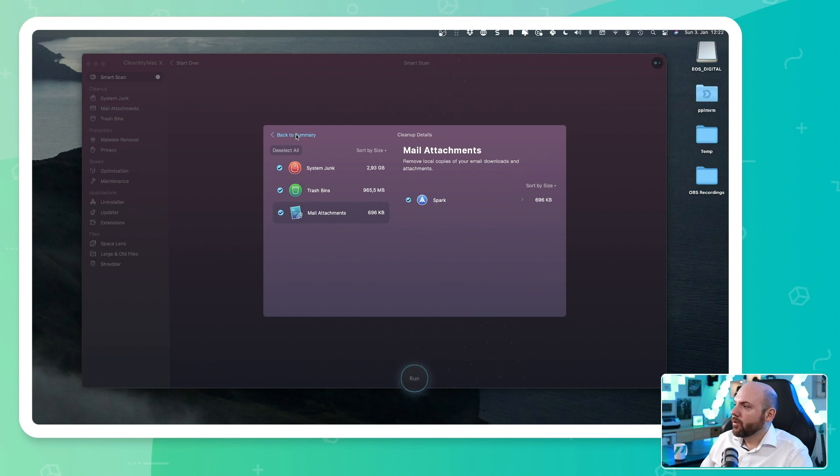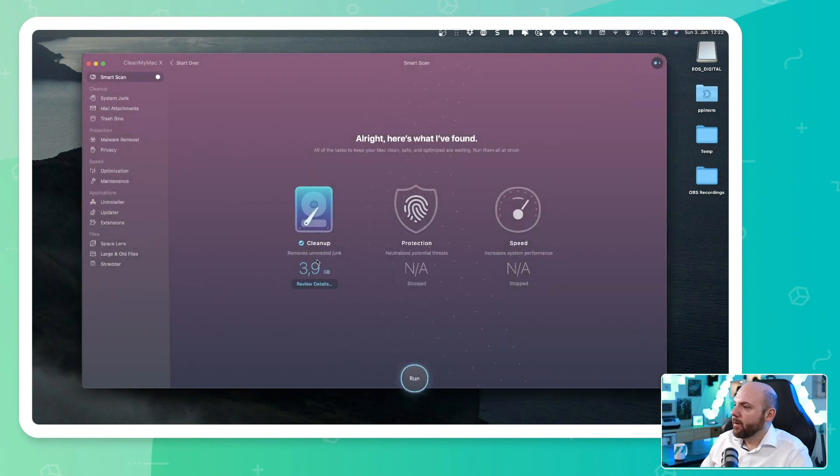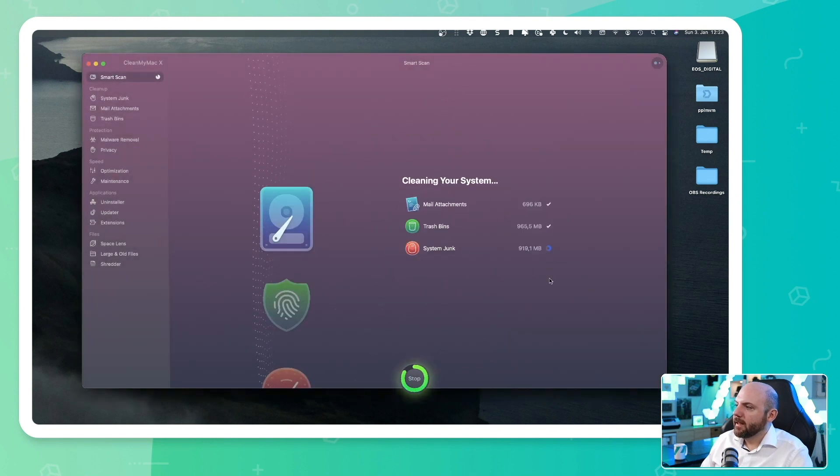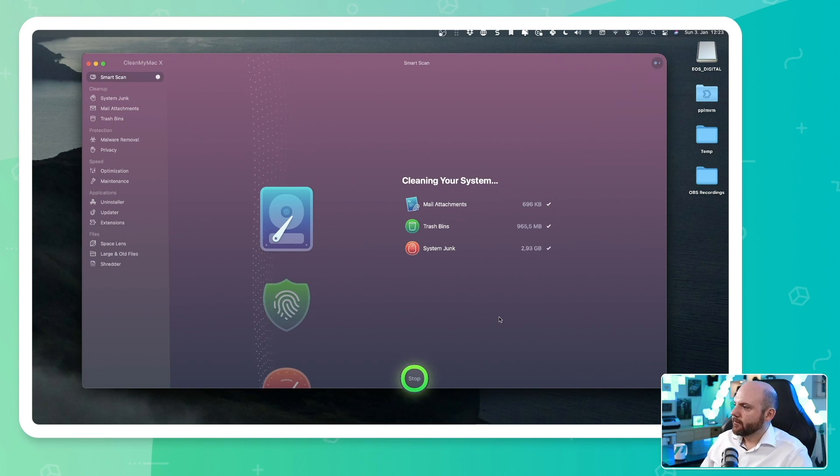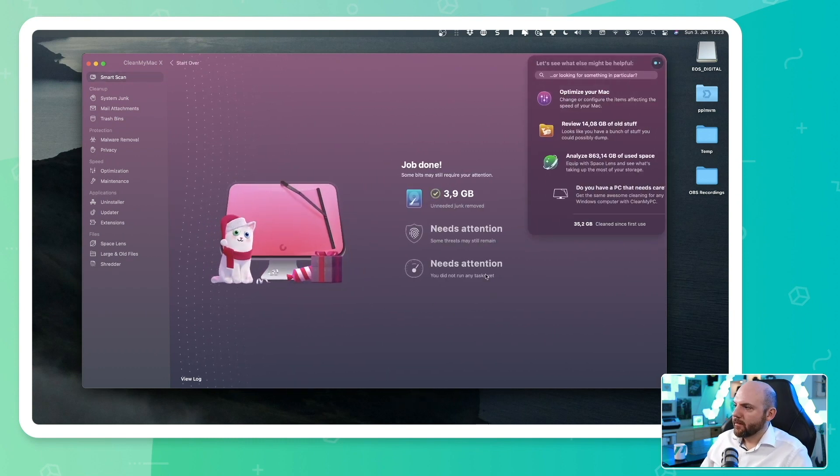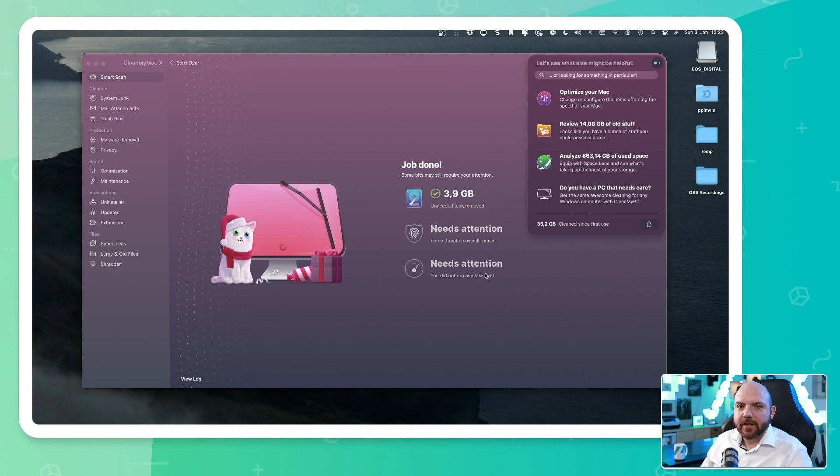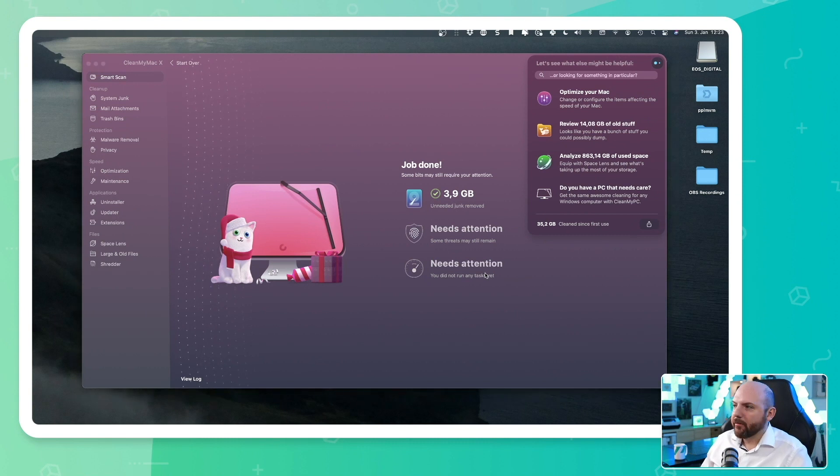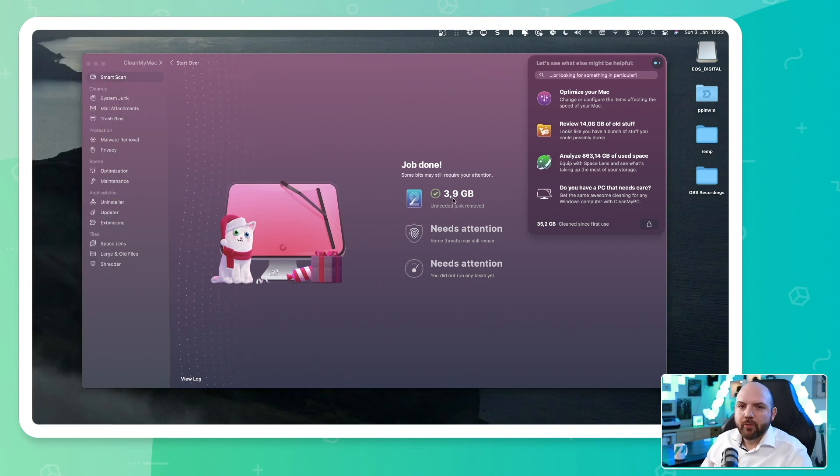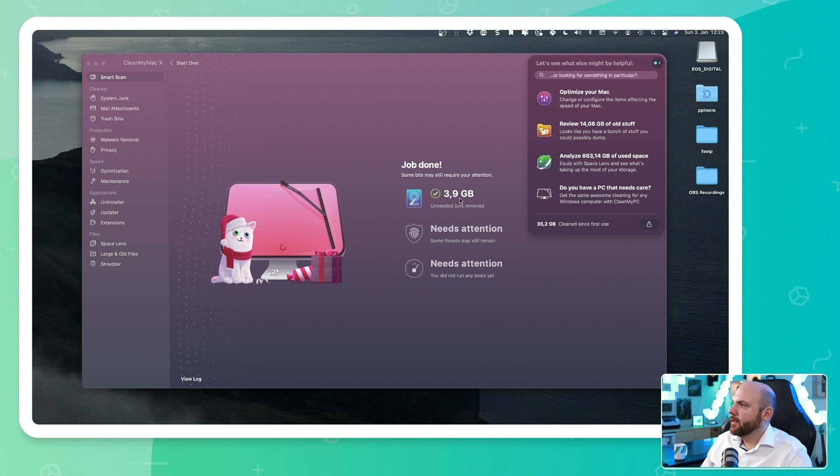And now I could just go back, click here, run. And now you see it's cleaning it up with a simple press of a button. So you see, just with the click of a button, I cleaned up my system by 3.9 gigabytes.